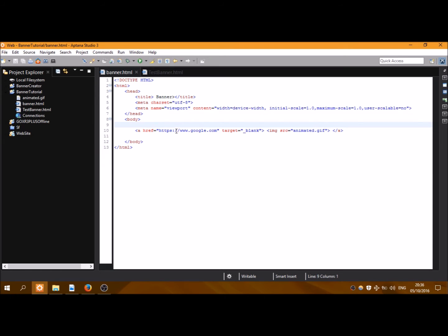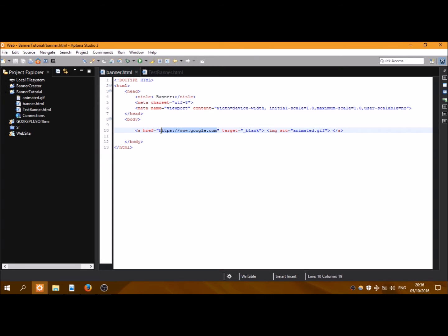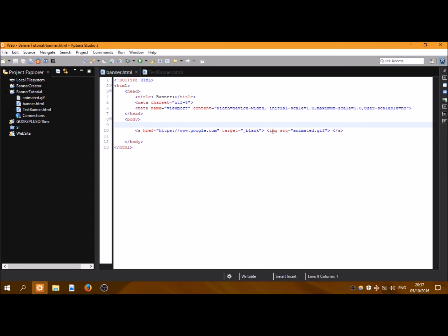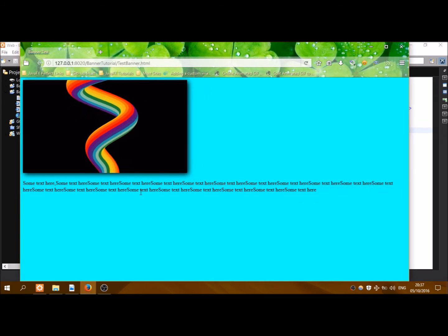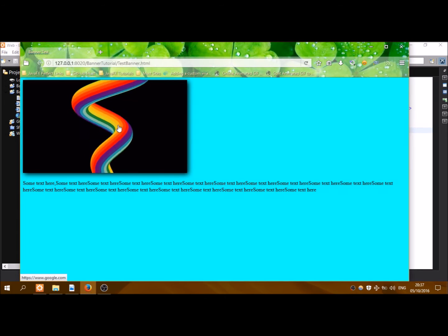Here is the actual body of the banner. What we have is a link which, when the user clicks the banner, will redirect to this link - google.com - and it will open a new tab. Inside the link we have an image which will be the image of the banner, and it is an animated GIF image.